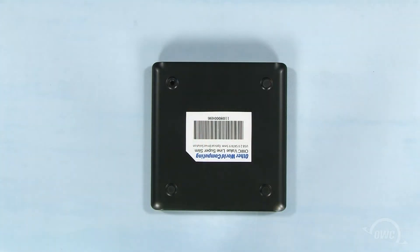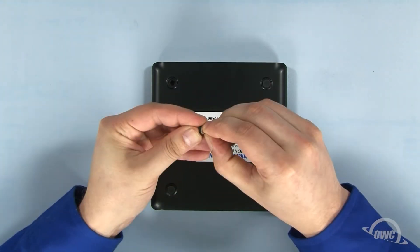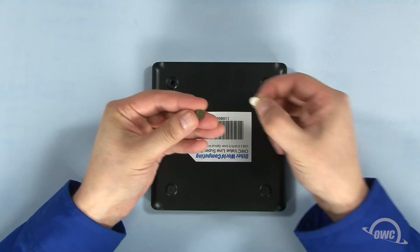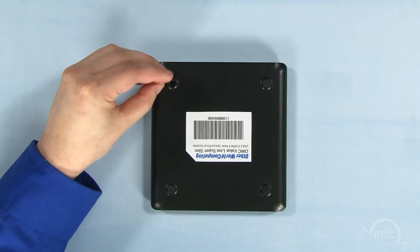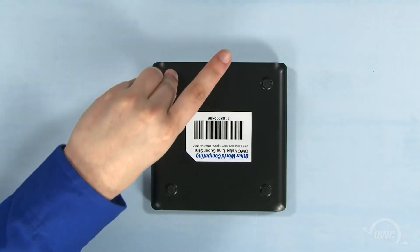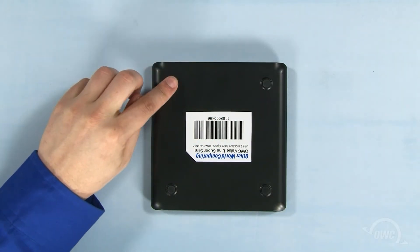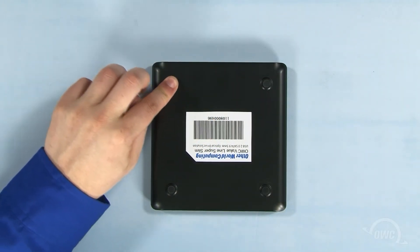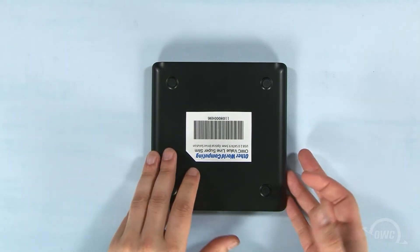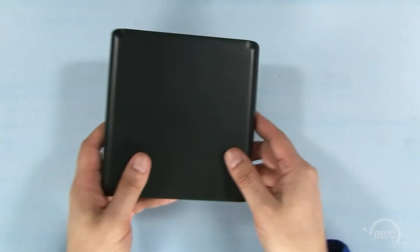At this point, you can peel the backing off the rubber foot and adhere it over the hole. Flip the drive back over and you're done.